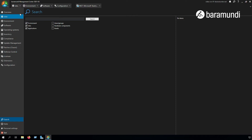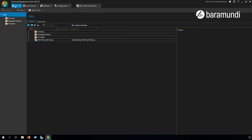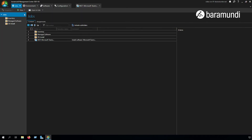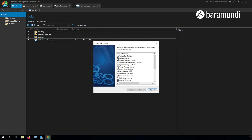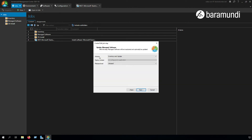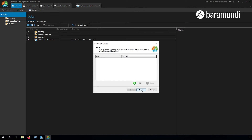In the BMC we click on the tab Jobs and create a new job for a Windows device. Here we can set the name for our scan and update job. We click on Next and set the job step Update Managed Software with the action Inventory and Update. We click on Next and here we can set the filter.